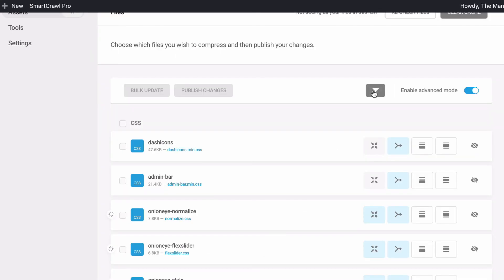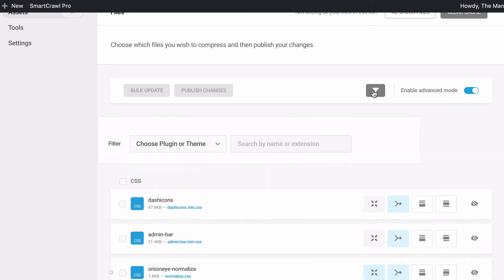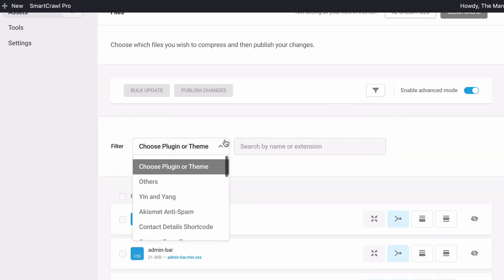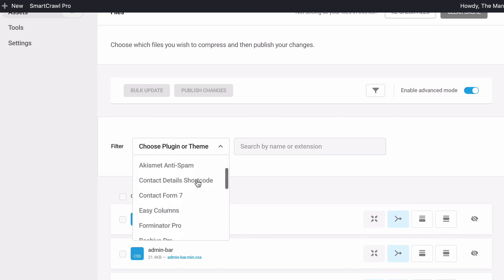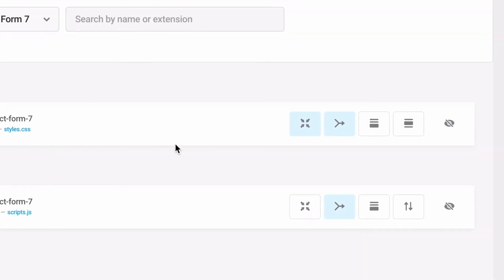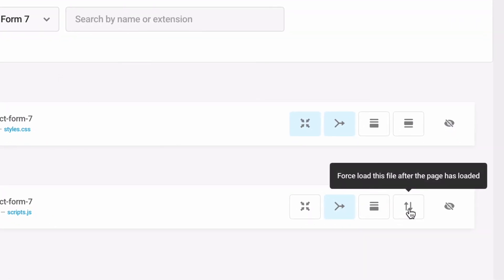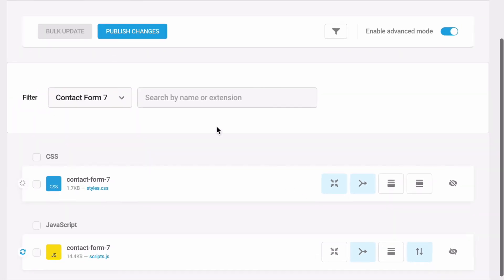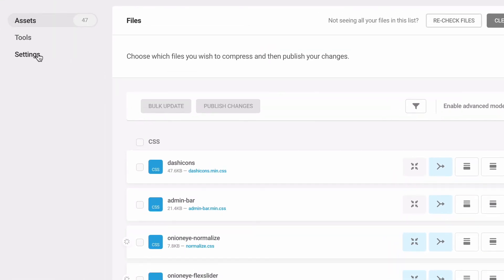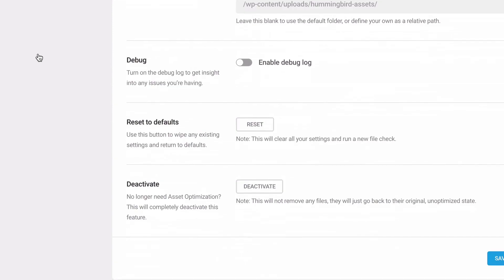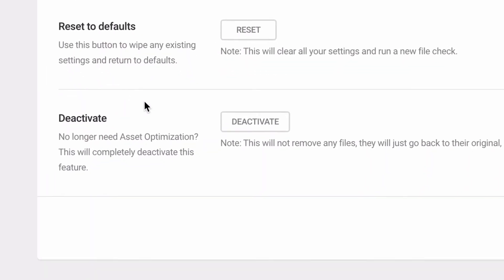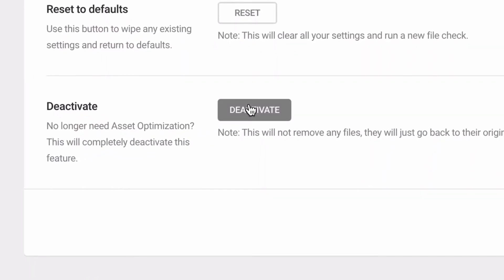Then we'll defer the scripts that are not needed immediately. Use the force load this file after the page is loaded button available in the JavaScript section to defer scripts that you don't need immediately, like a form script or a spam protection script. Remember, if you run into any issues, you can deactivate Advanced Asset Optimization under the Asset Optimization setting tab and contact our support team.